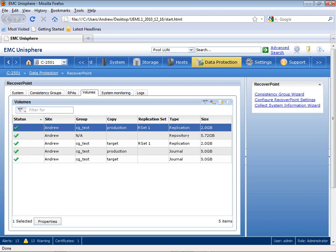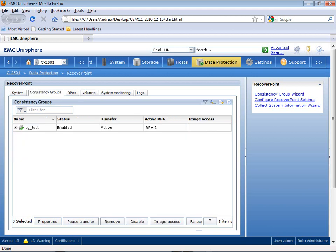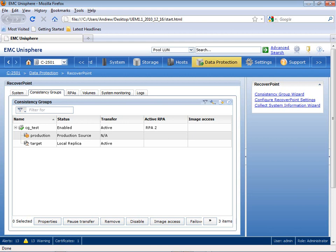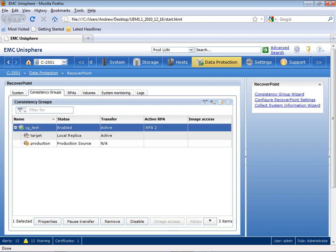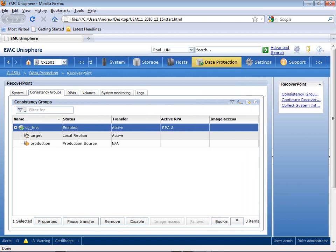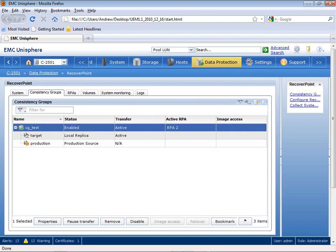So from here, let's go back to the Consistency Group tab, and I'll show you how you can create a consistent point in time by establishing a bookmark within your target volume. Within my Consistency Group tab, I go back to the CGTest Consistency Group that I want to create the bookmark.